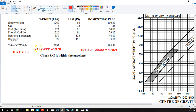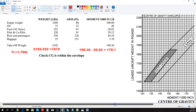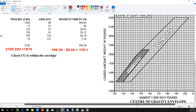So we go 2192 minus 222, which is going to be 1970. That becomes what we call our zero fuel weight. And over here, 198.3 minus 20.2 is going to be 178.1. So now we need to find those two points on the graph.